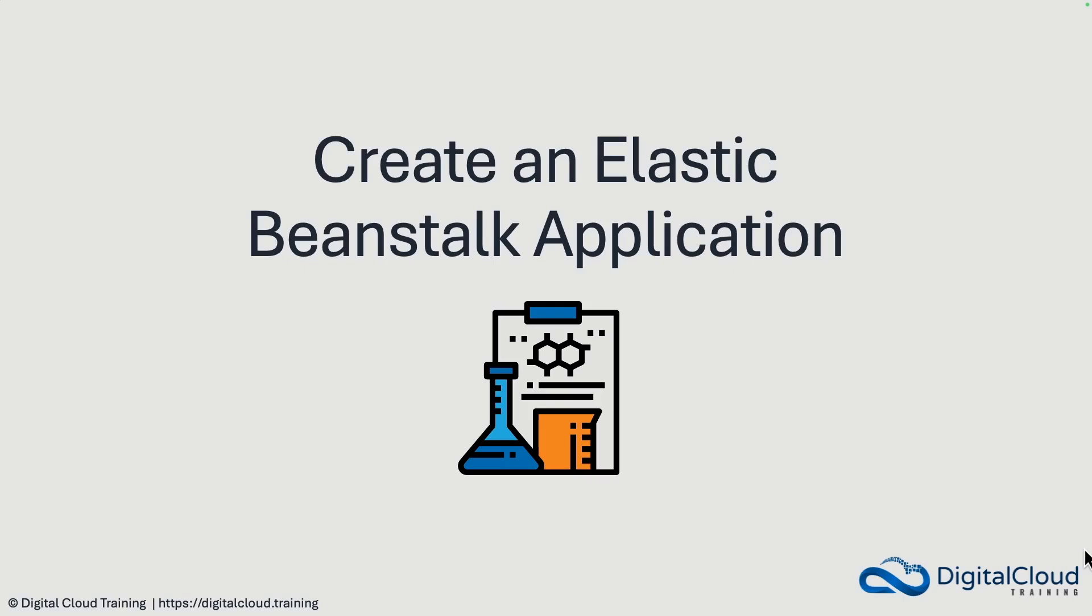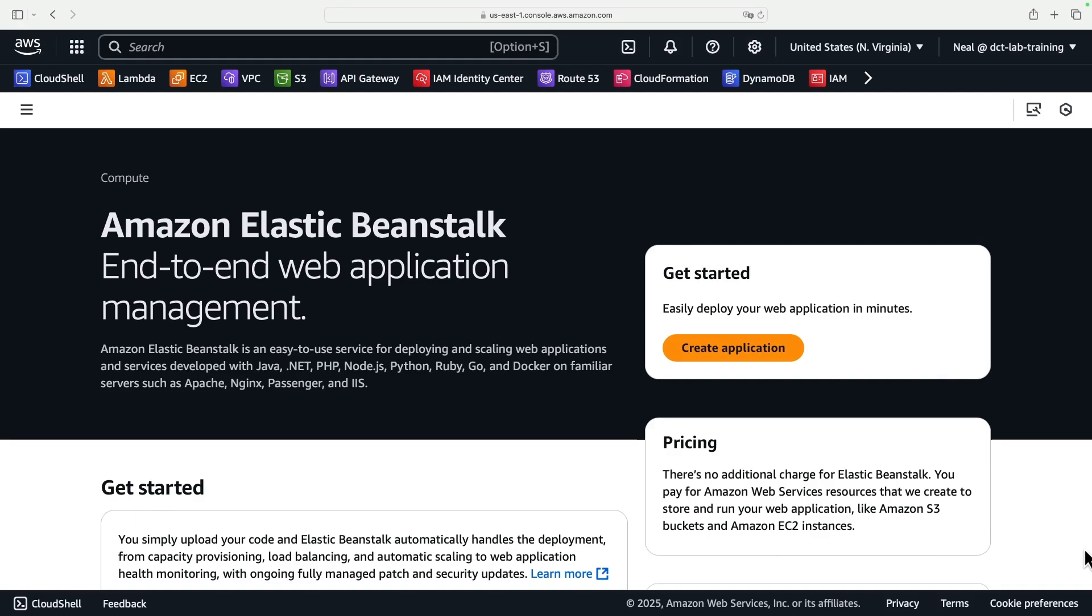Hey guys, in this lesson we're going to create an Elastic Beanstalk application. I'm logged into AWS and I have navigated across to the Amazon Elastic Beanstalk console.